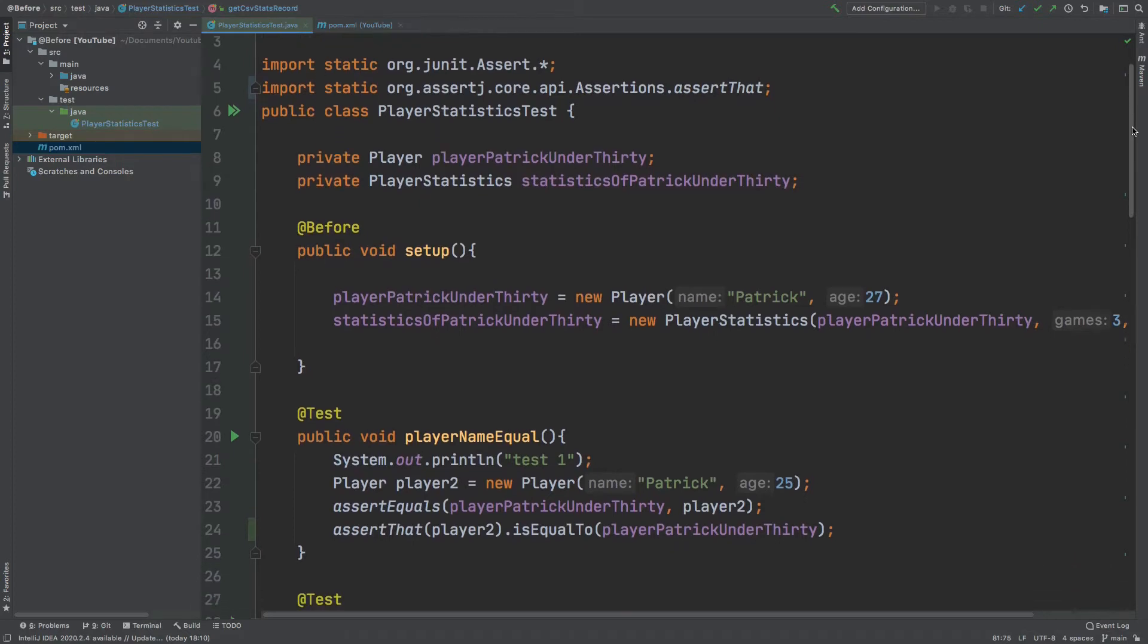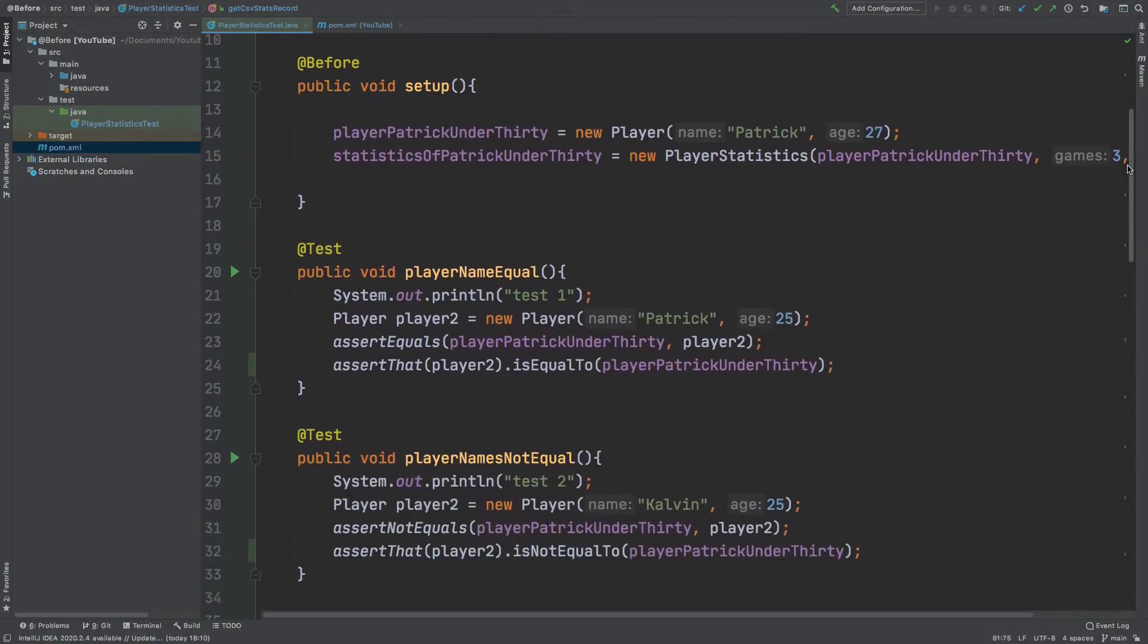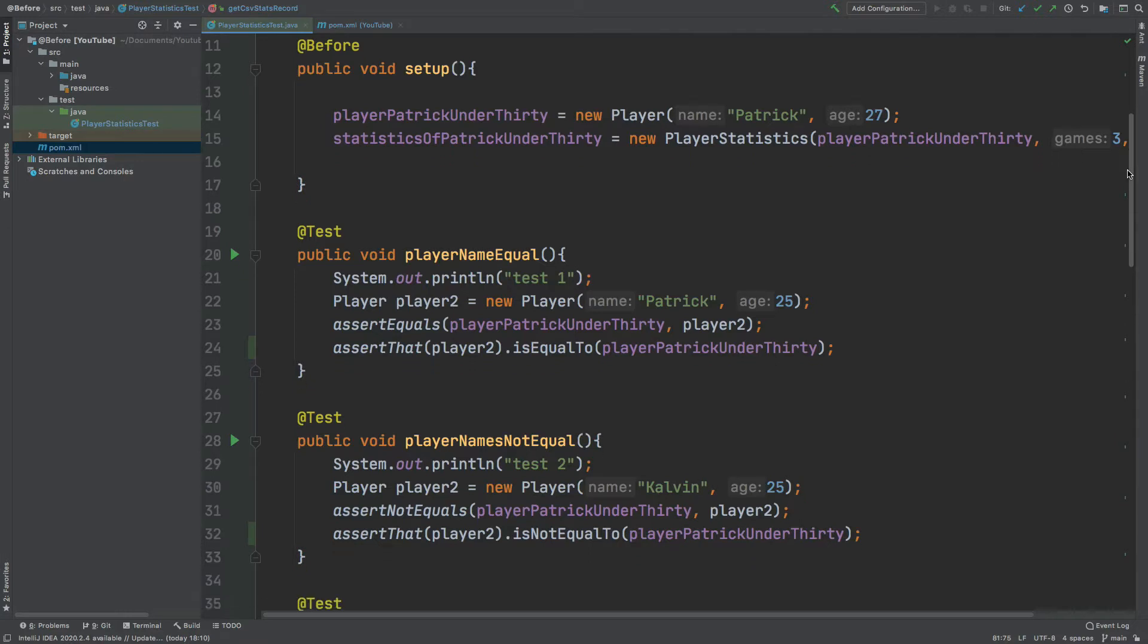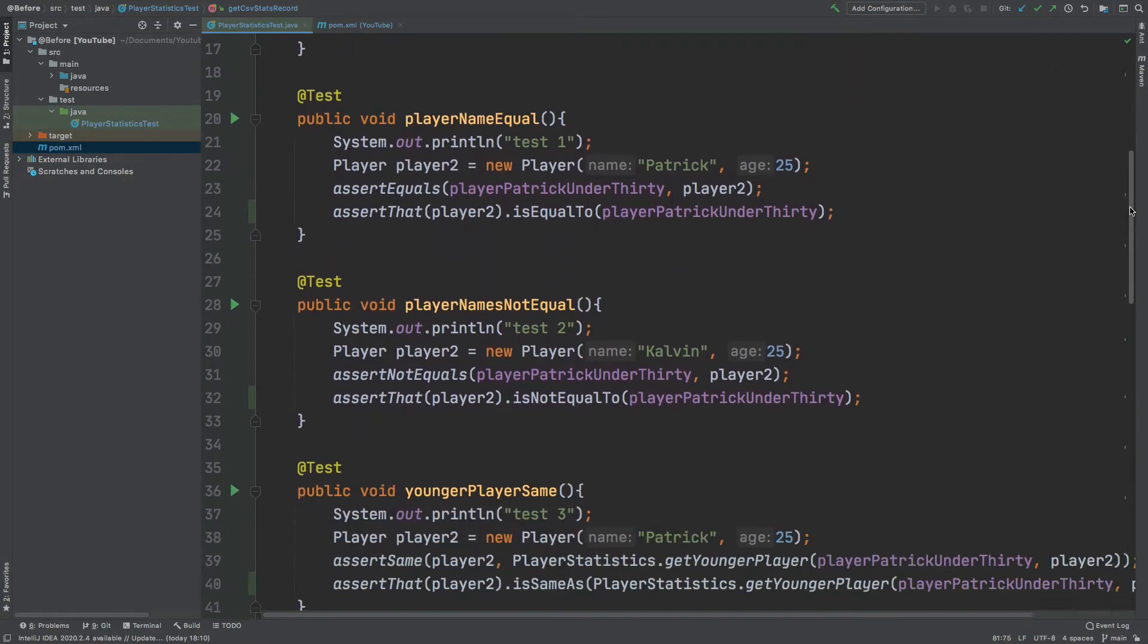In this video we're going to take a look at how we can use matchers to improve the readability of our unit tests.